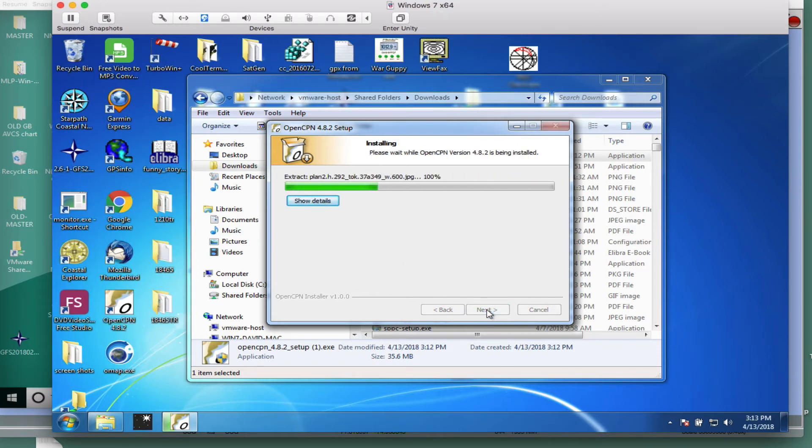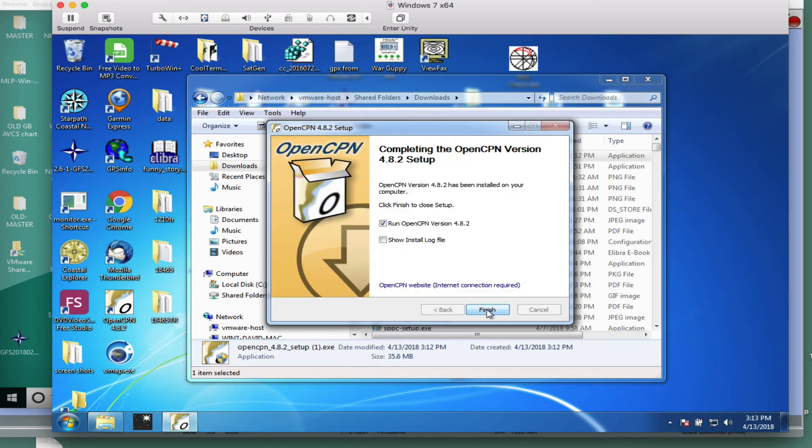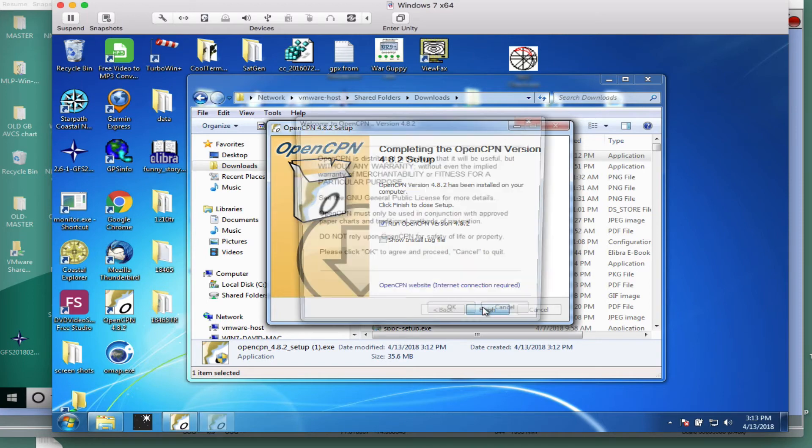And this is how, literally, how long it takes. Okay. Run, open that, show install log. We don't need that. Let's go ahead and open it.